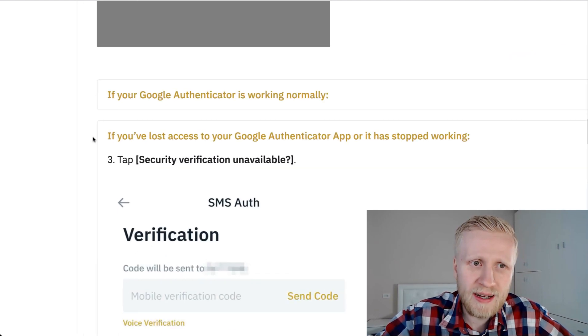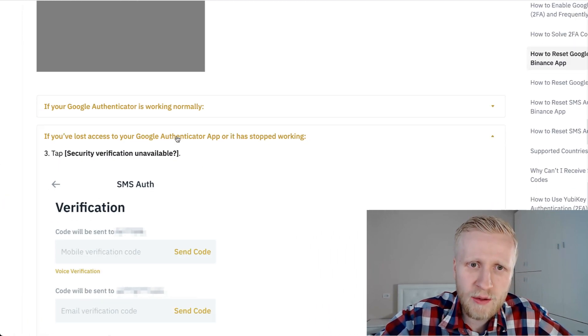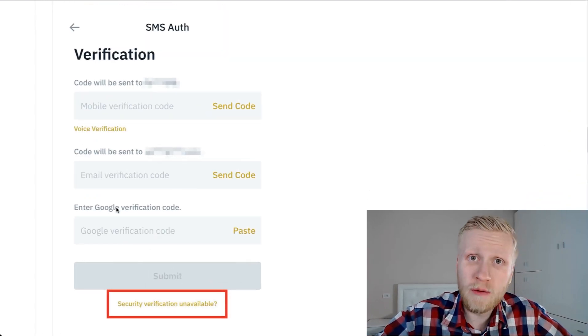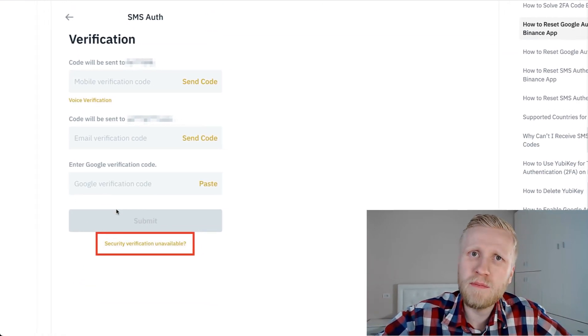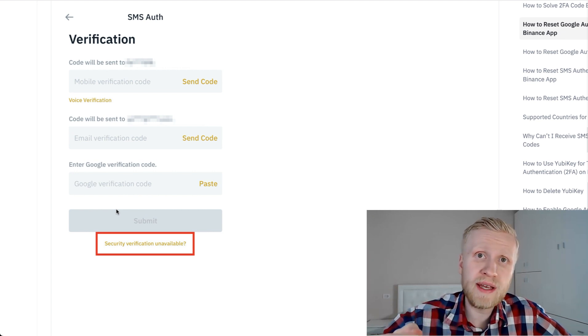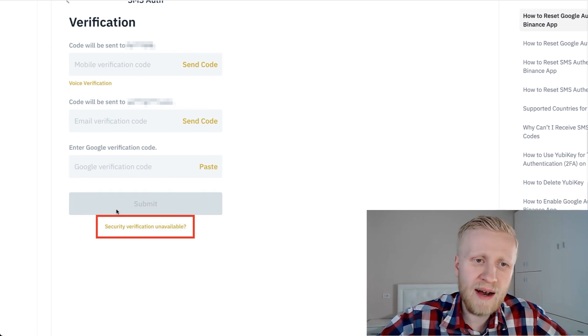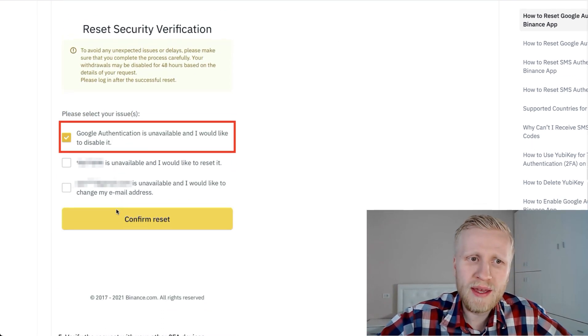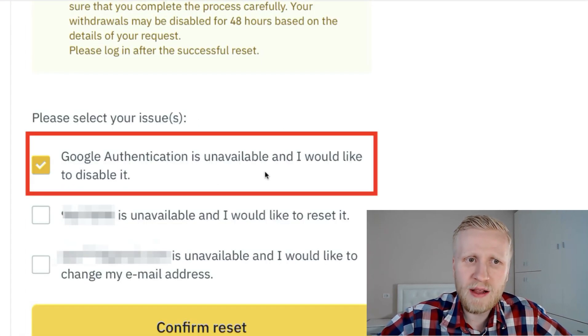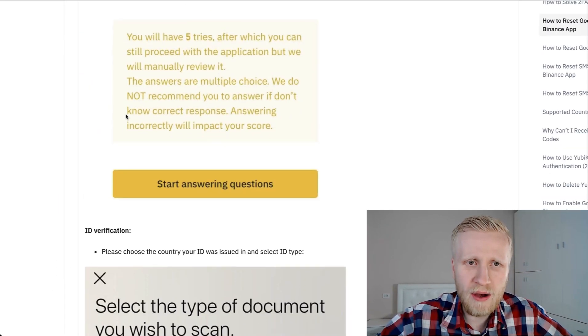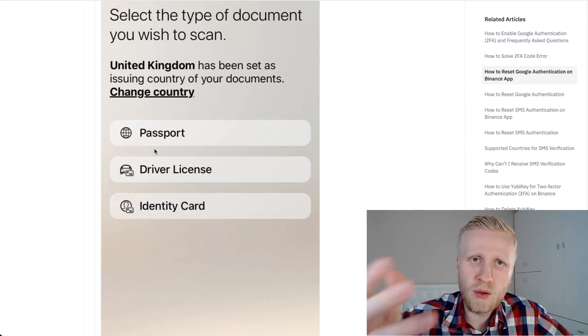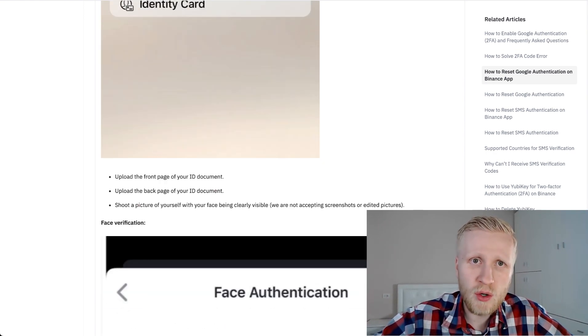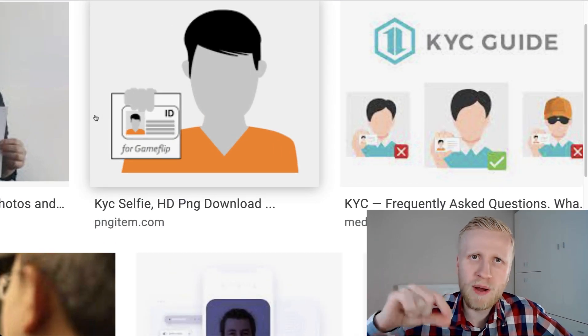If you lost access to your Google Authenticator app or it has stopped working, then you can recover it using the Google verification code that I explained to you in the beginning. Every single time when you set up a Google Authenticator, there is a verification code. So if you have written it down, you can now recover it here. But now you are saying, 'What if I have lost it?' Well, then there is another box they show here: 'Google Authenticator is unavailable and I would like to disable it.' Then you simply scroll down and you could do it.